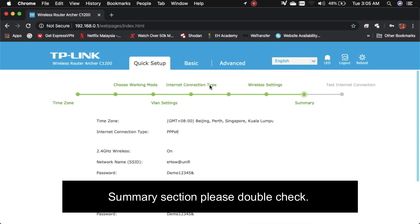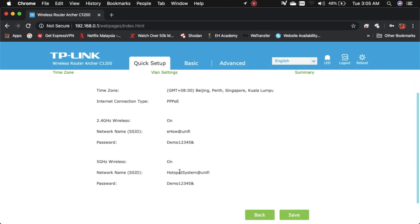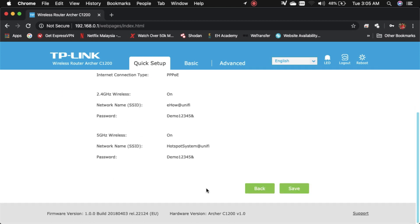Bahagian ini anda boleh tengok detail yang tadi - SSID, semua boleh semak balik. Kalau ada isi tersalah, password ke apa, boleh check balik.